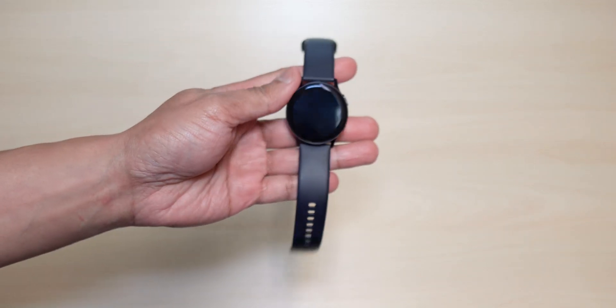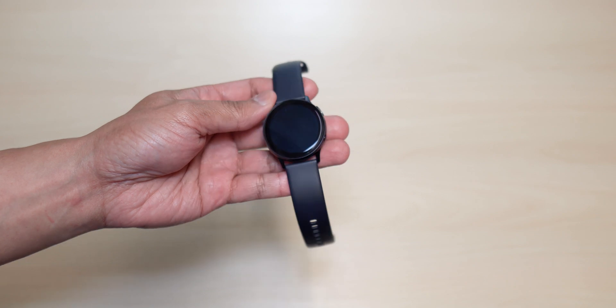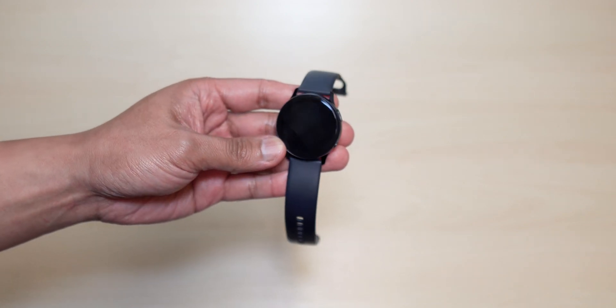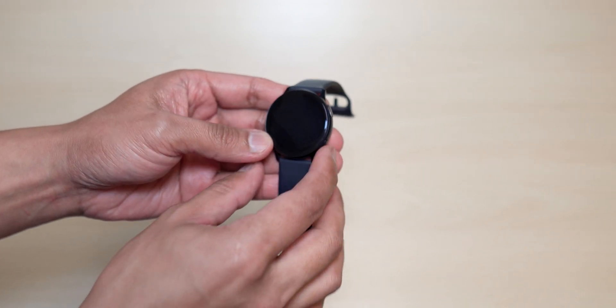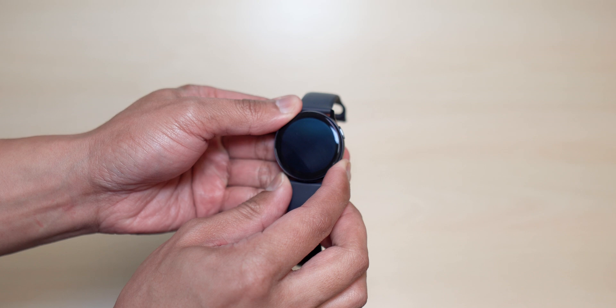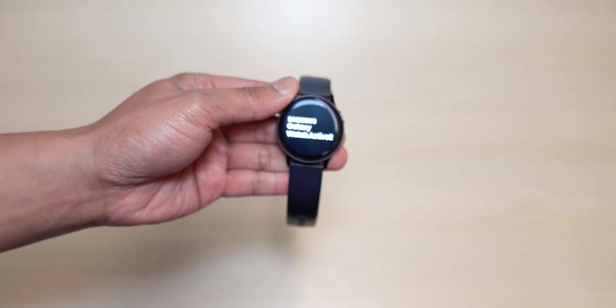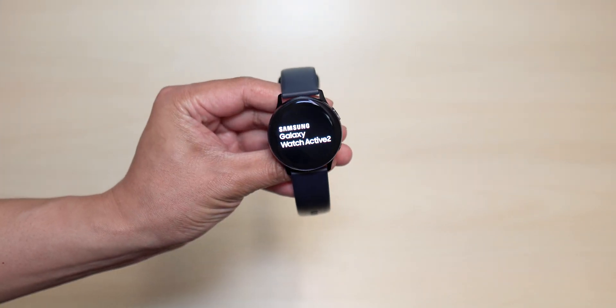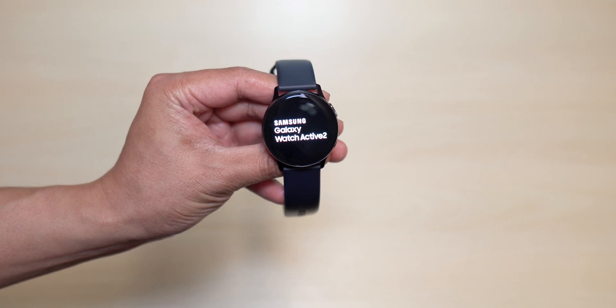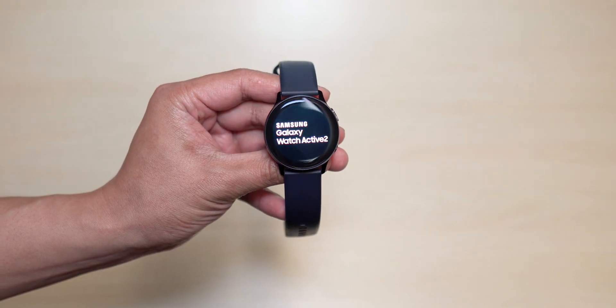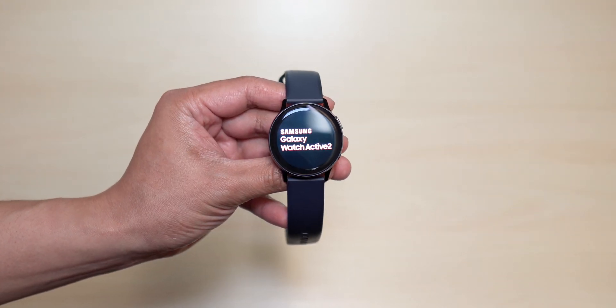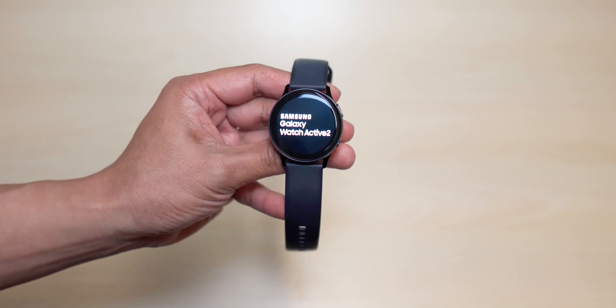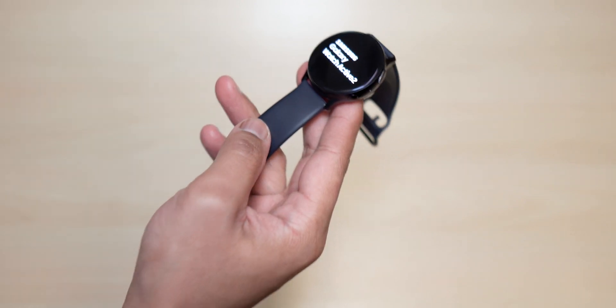All right guys, so it looks like my Samsung Watch Active 2 is completely dead. We're going to do a charging test and see how long it will fully charge from zero to 100%. Let me just turn this on just to show you guys that the watch is pretty much dead.